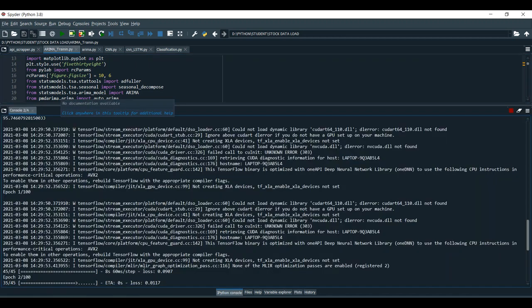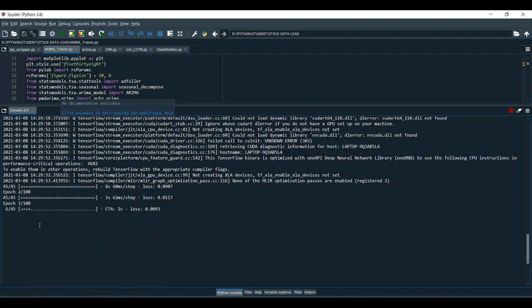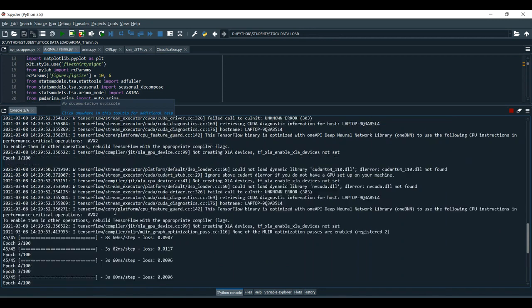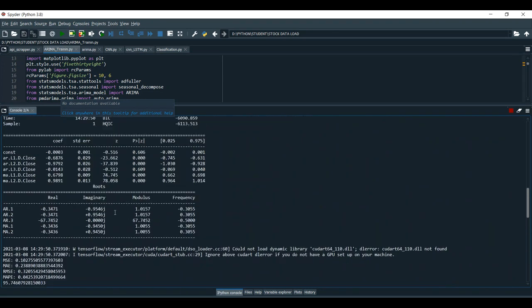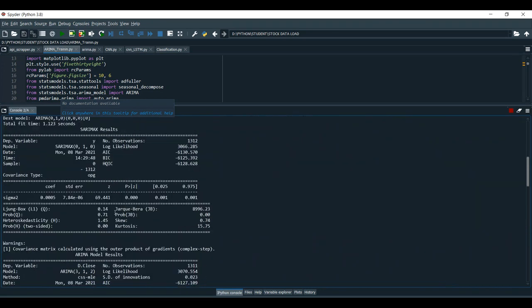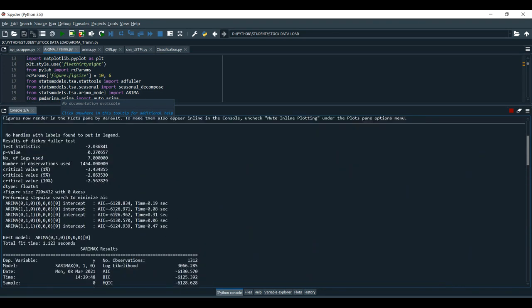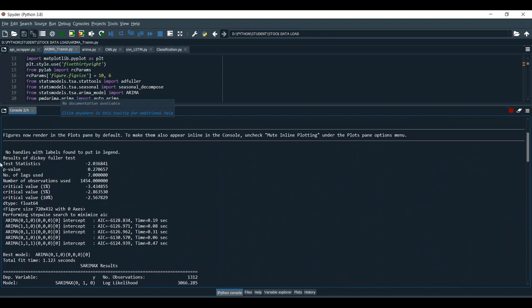You may see here — it is training. It is giving the training parts by using ARIMA. These are all the things I am using here.